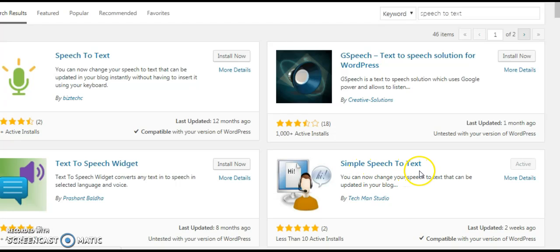Speech-to-Text by Techman Studio. Just click Install and Activate it — that's it.